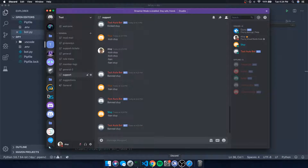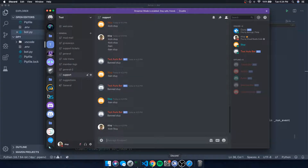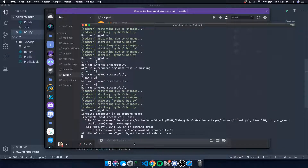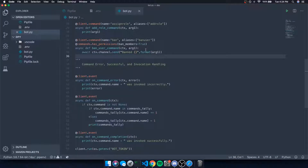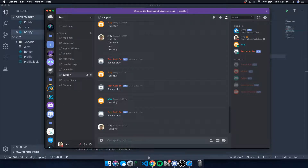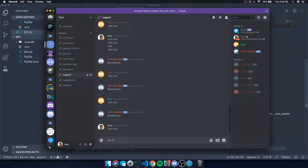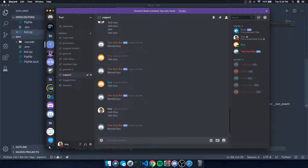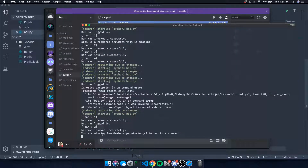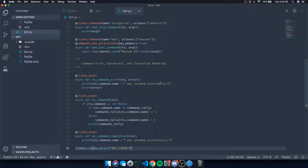Let's test it — I'll do 'ban sty'. On my other account, nothing happens, and it says 'ban was invoked incorrectly because we're missing permissions'. On the other account it says: 'You are missing ban permissions to run this command.' Very straightforward.